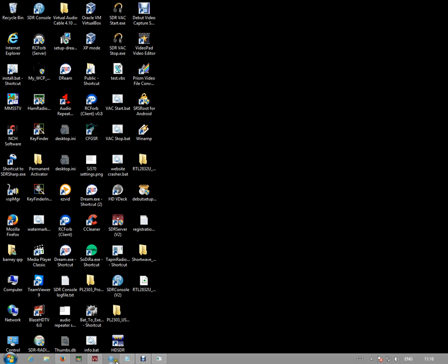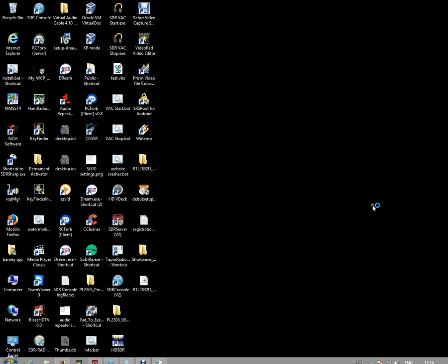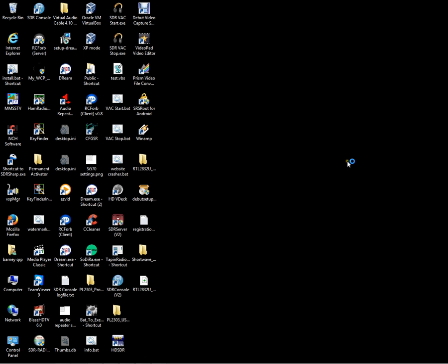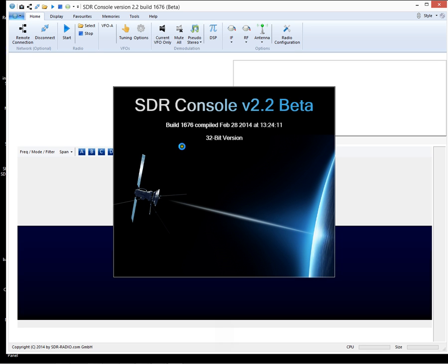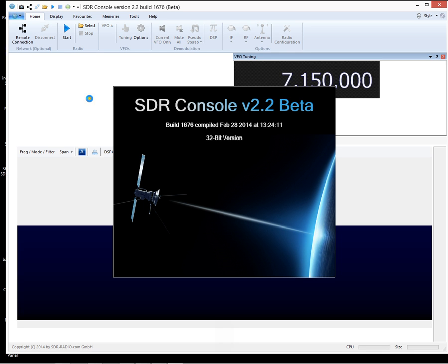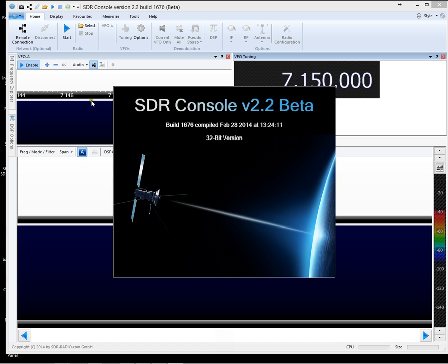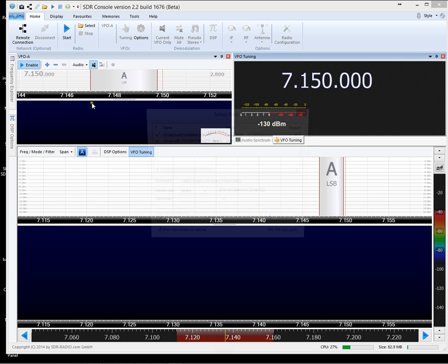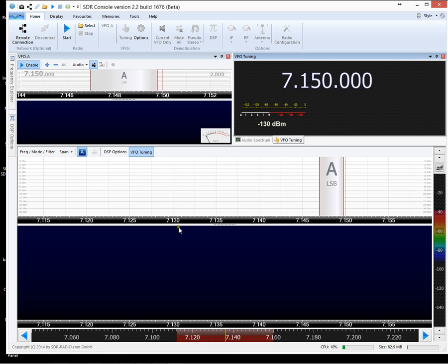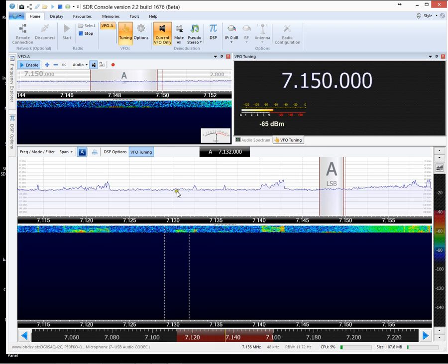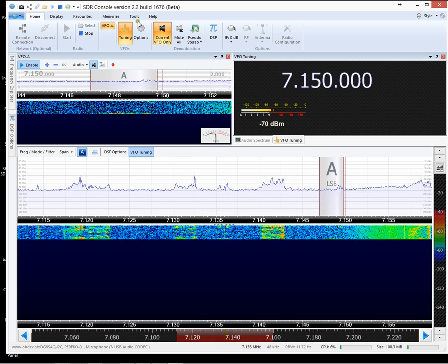And let's start SDR Console. Now this is the latest version, build 1676. And just for the sake of it we'll connect my SDR 4.